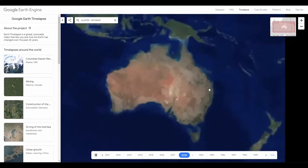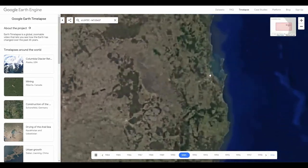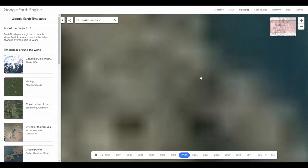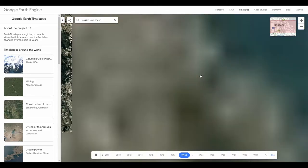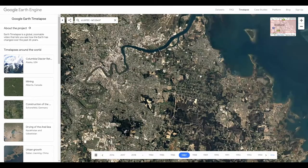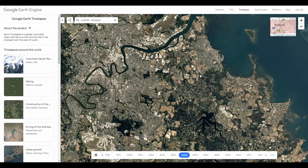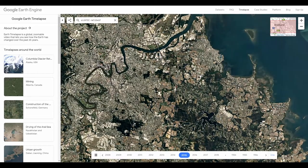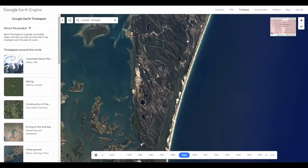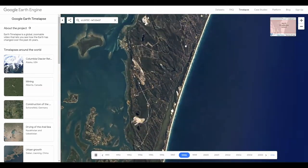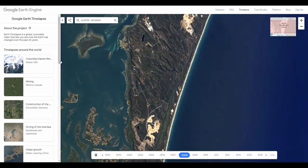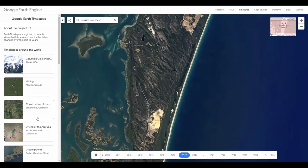If we go to Brisbane we can see urban development, we can see the changing condition of waterways, and if we go to nearby Moreton Island we can see bushfire events and sand mining moving across the island.